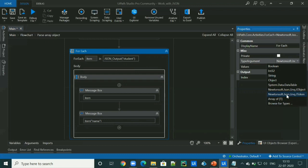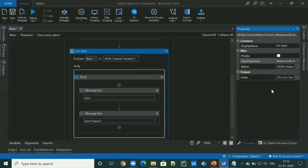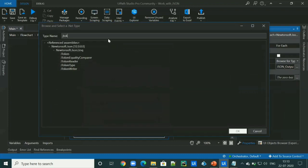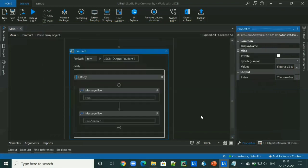And if you not find this in the dropdown, just we have to browse types and type J token. And we can select this.